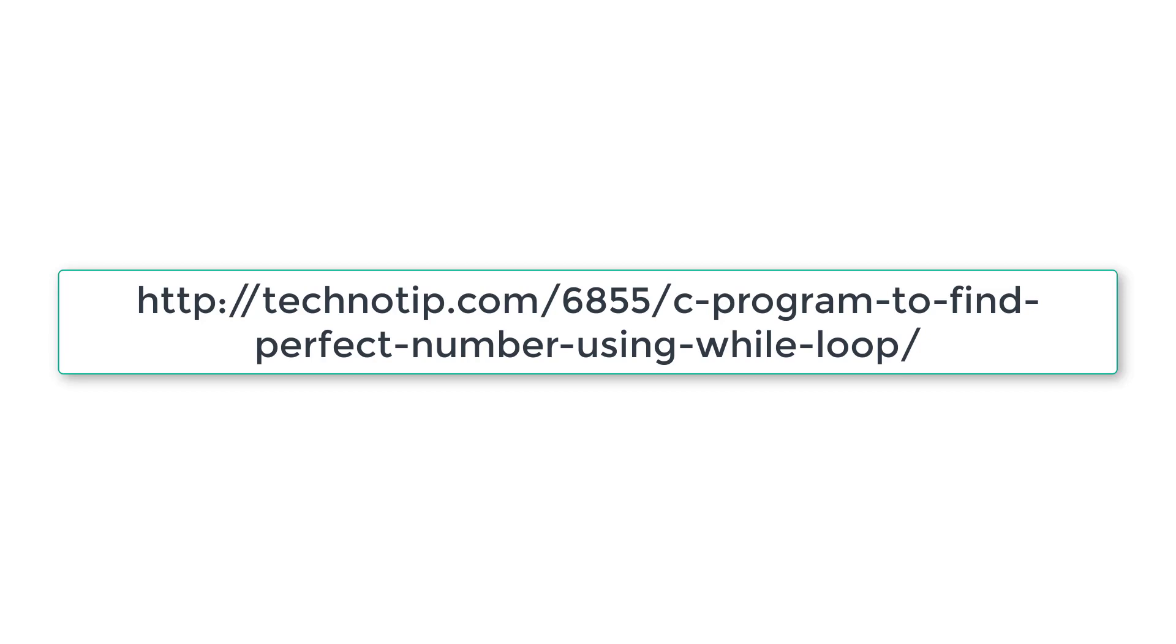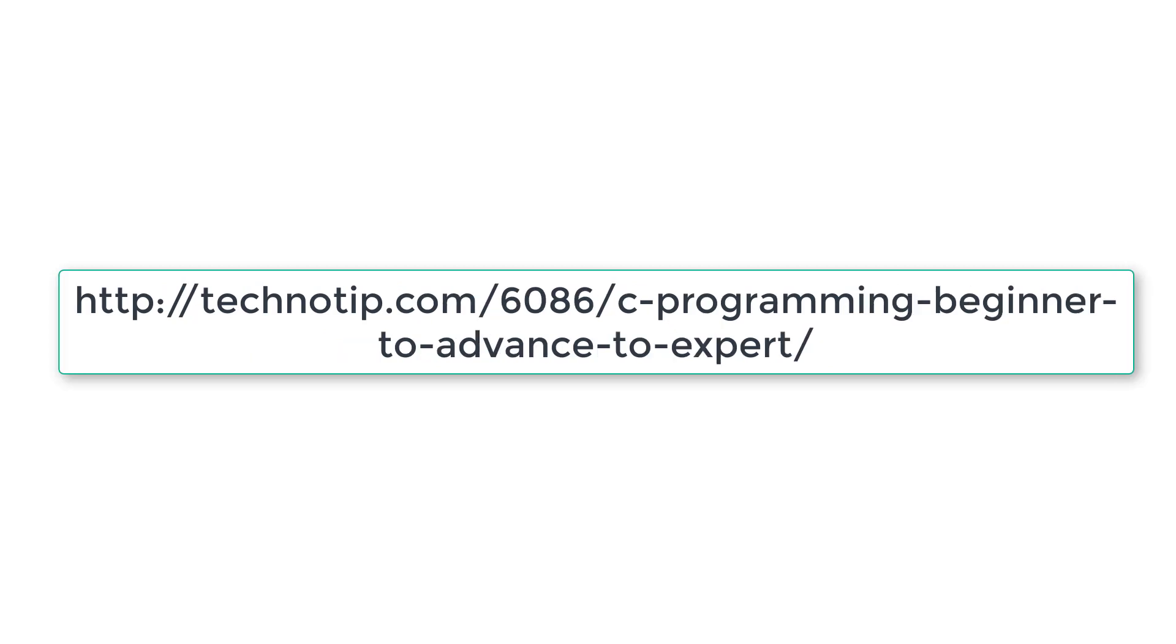So please follow the link present in the description section of this YouTube video for source code, notes and discussion about this topic. Stay subscribed to our YouTube channel and blog. Please share this video with your friends online. And please do not forget to like this video on YouTube. Thank you.